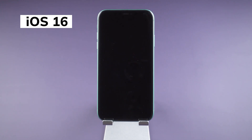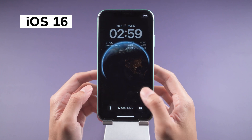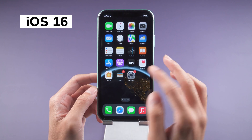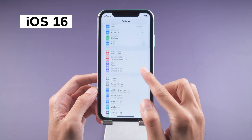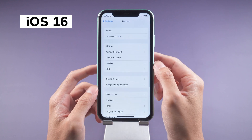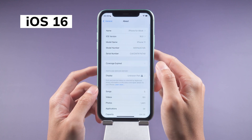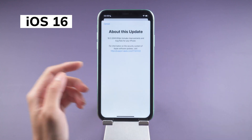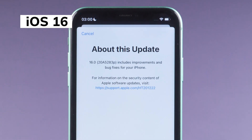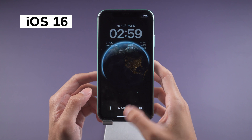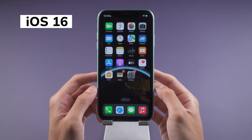Welcome to Tenorshare Channel. As you all know, Apple launched the iOS 16 beta today, and I have already installed it. iOS 16 includes improvements and bug fixes in this version. Let's see one of the key features: the lock screen function and how to use it.